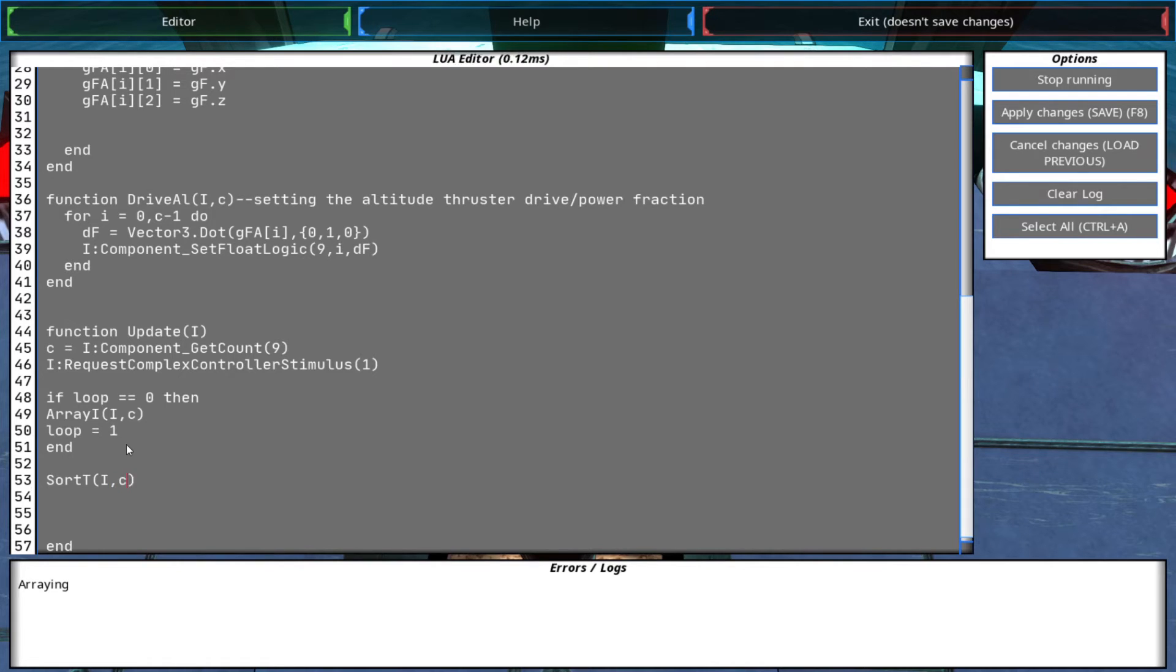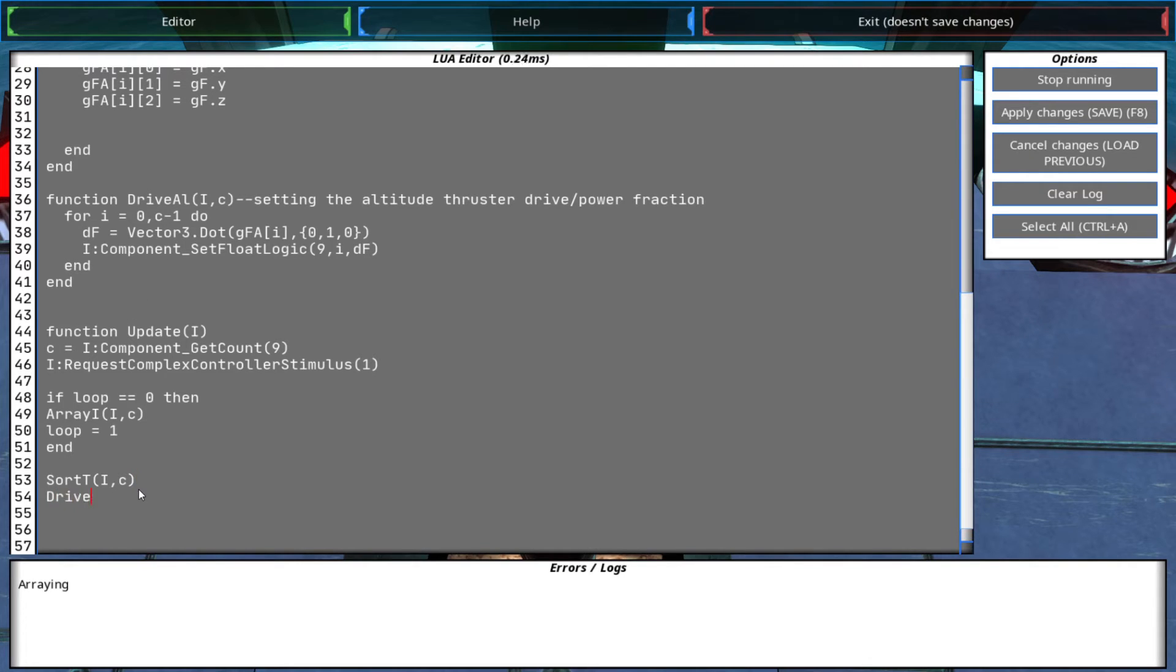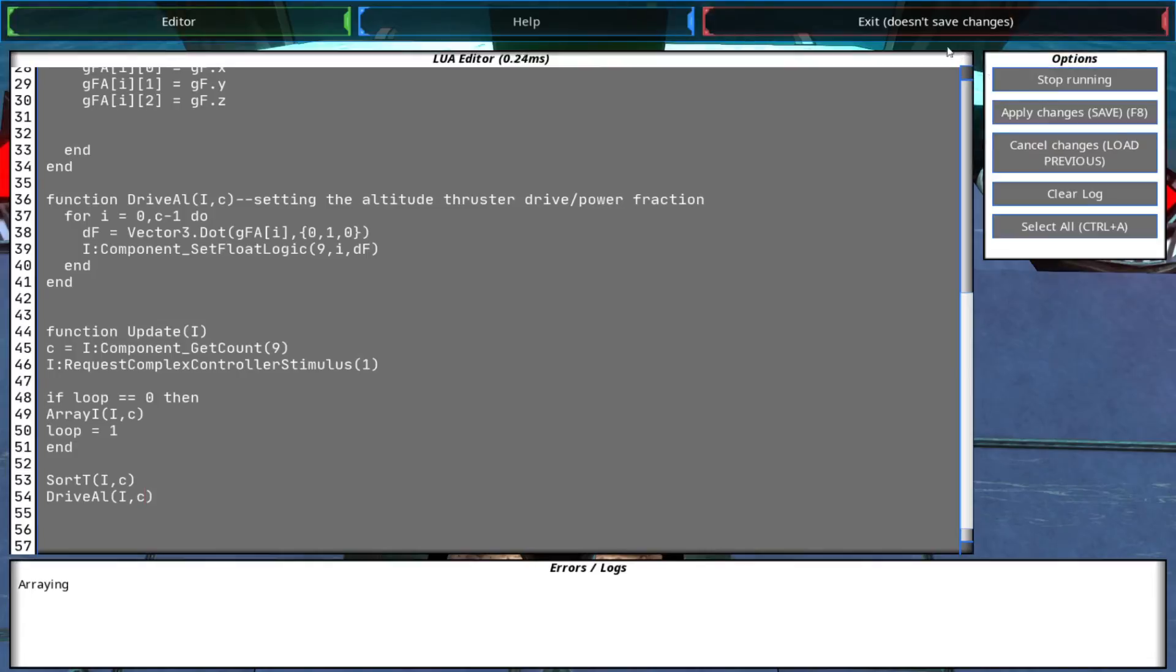Let's see, let's see, let's see if that works. That works just fine. And now I need to assign the drive fraction. Now magic should happen.